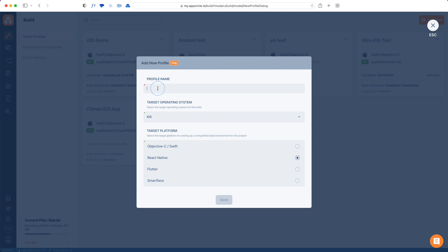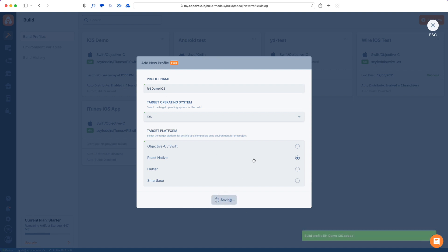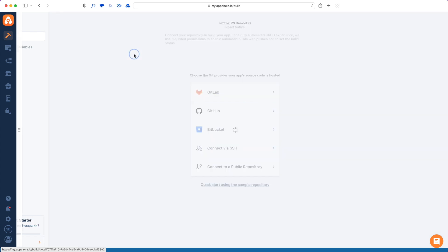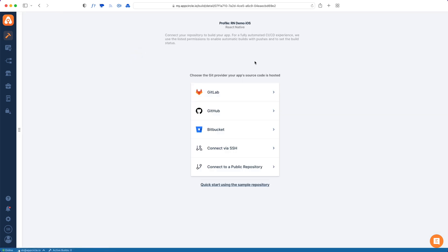I'll just give this a name and then hit save. Once your build profile is created, tap it to connect the git repository.